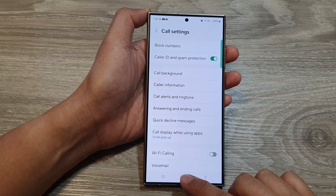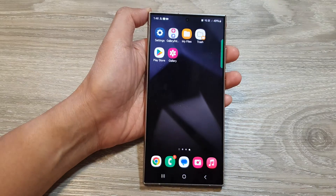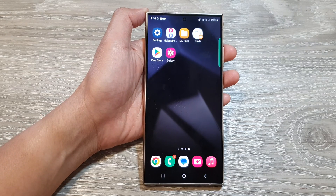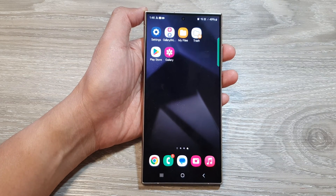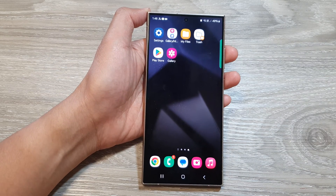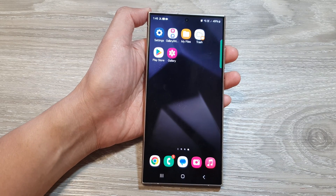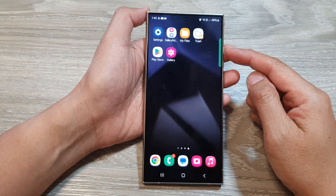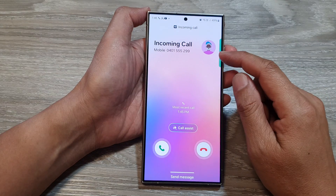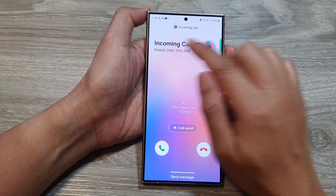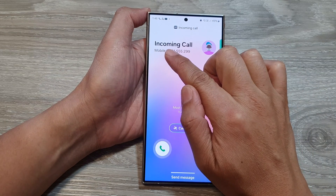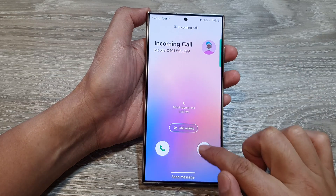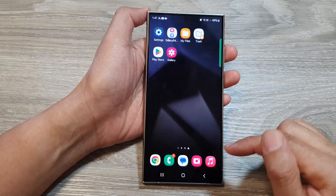After that, you can tap on the back key to go back to your call settings, or tap on the home button to go back to the home screen. When this feature is turned on and you receive an incoming call, it will read out the caller name.